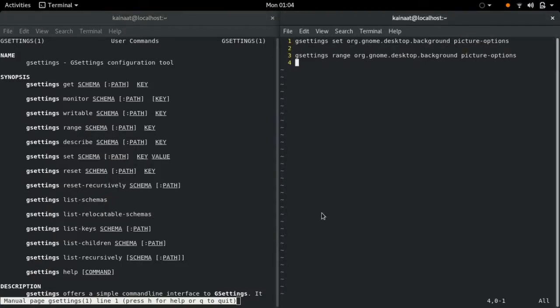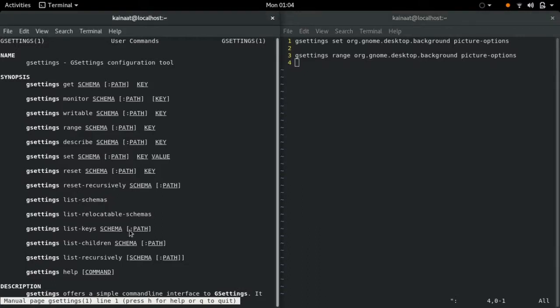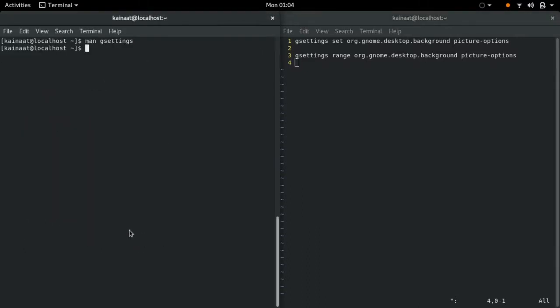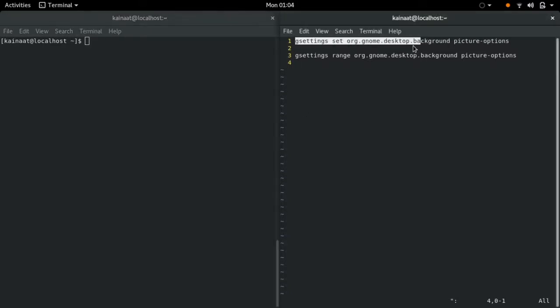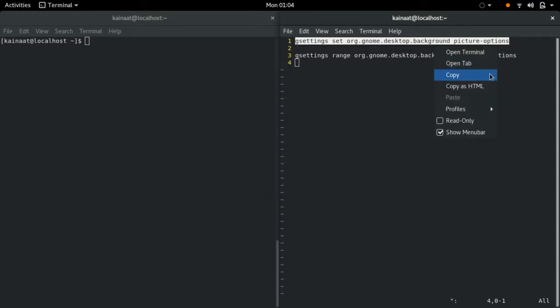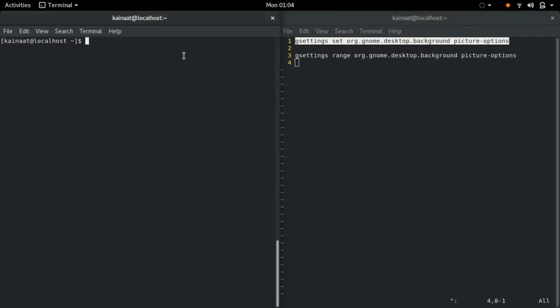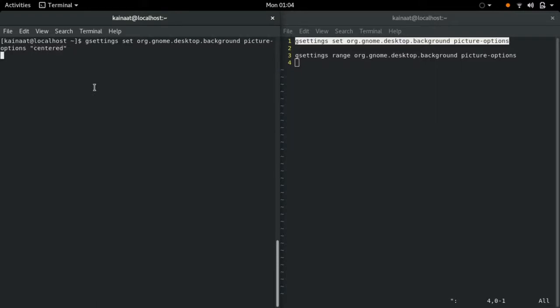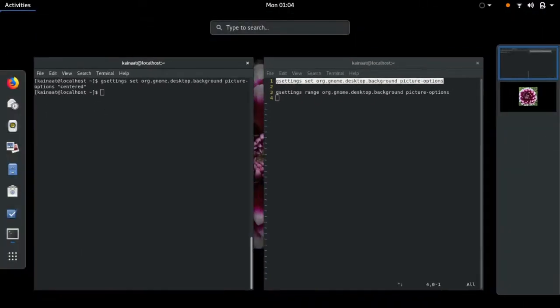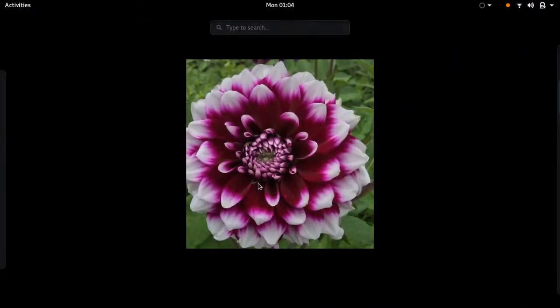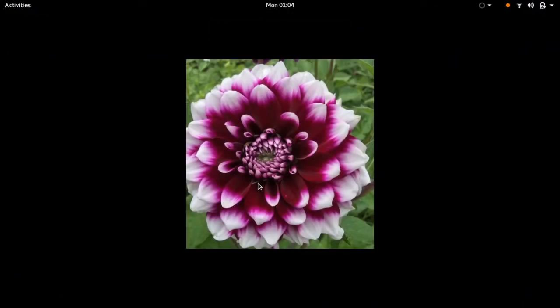So let's try running it now. We're going to first try and center the background image, and then we're going to try and tile it. So we're going to provide the option centered for centering the image. Let's see... and the image has been centered.